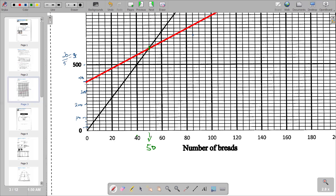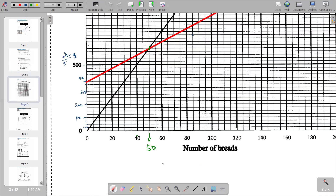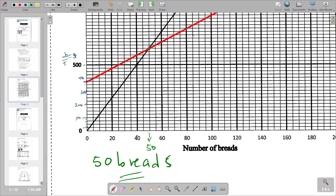Since 50 is the midpoint between 40 and 60, the break-even number of breads is 50. So Anna needs to produce 50 breads in order to break even. That is the answer to the second part of the question.